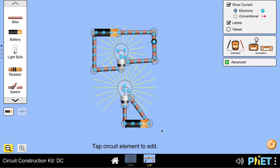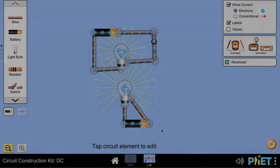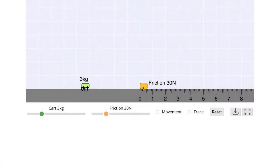To understand potential difference, let's look at an analogy. Let's say I have a big stone and a rolling cart. I want this cart to push this stone. But as long as they are at the same level, this cart cannot push this stone.